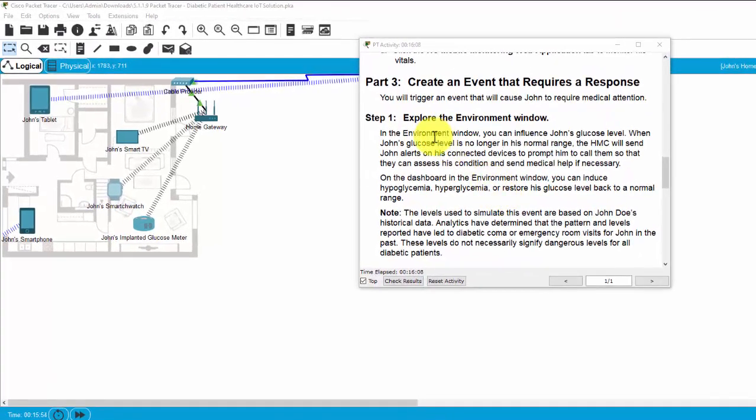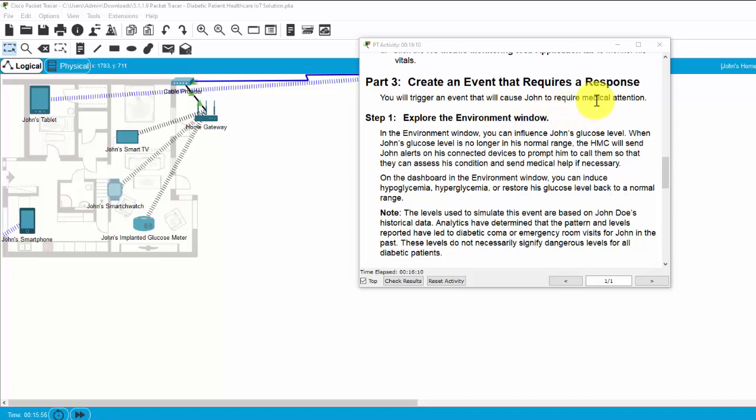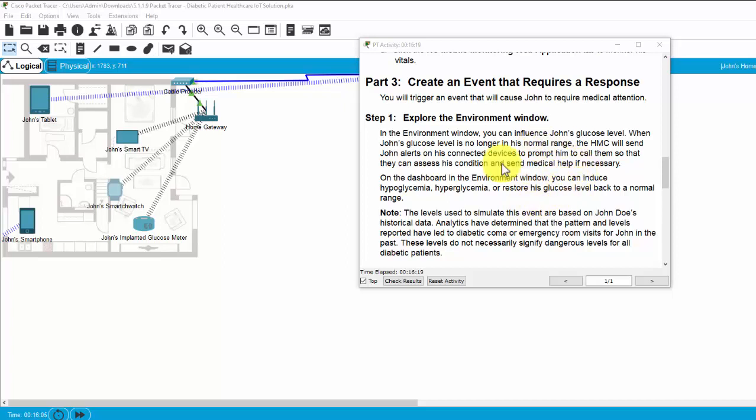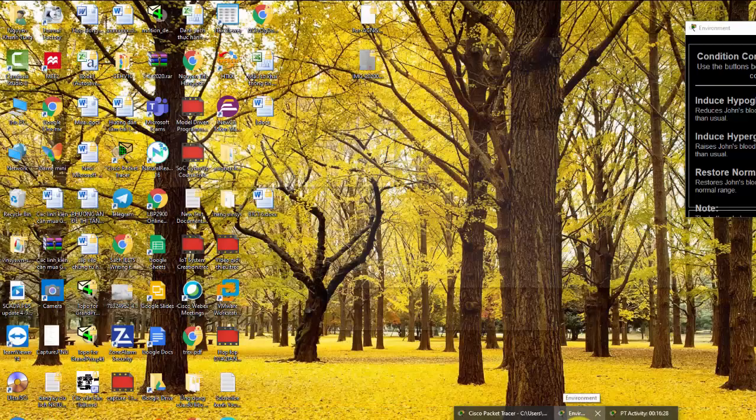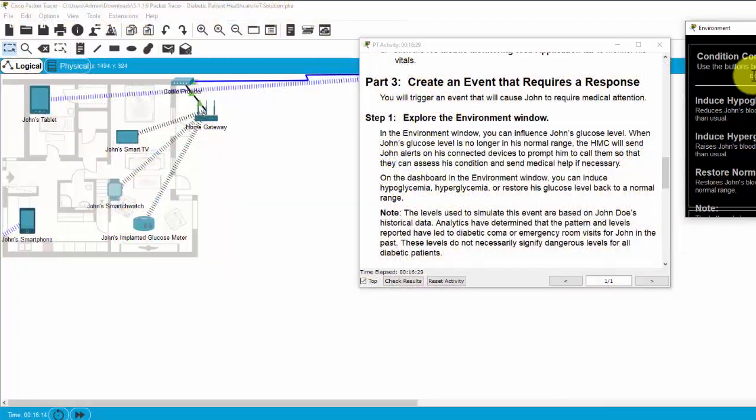Now on part 3, we will create an event that requires a response. We will choose an event that will call Joan to require medical attention. Firstly, we will explore the environment window. In the environment window, you can open the environment window.